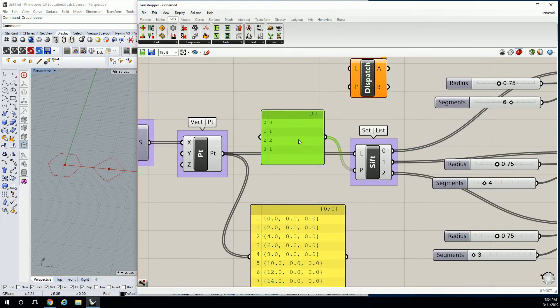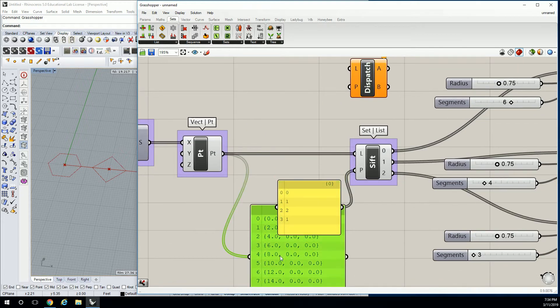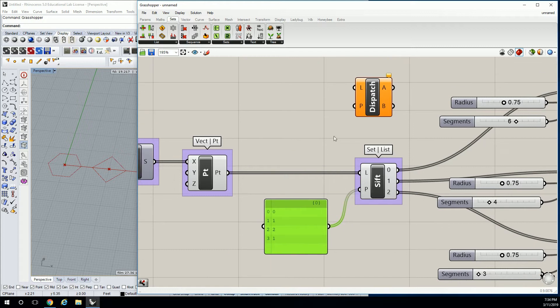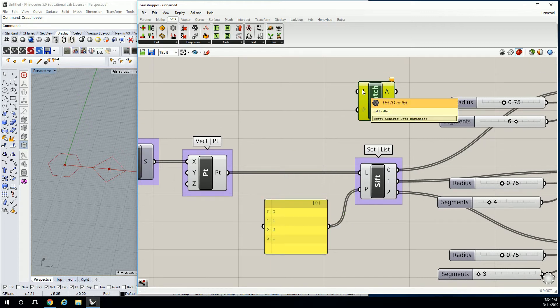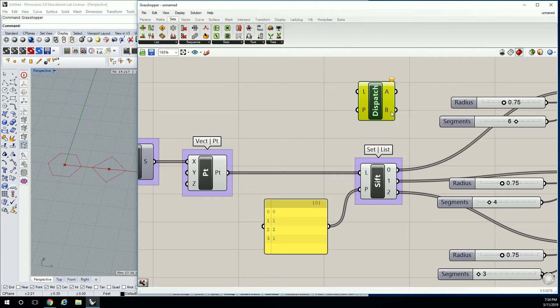Let me pull this down here. I don't need that one anymore. For Dispatch, the thing that I want you to remember is that Dispatch, because it's a Boolean function, it's basically like a light switch that says yes or no, yes or no. So you can only use it for two things.